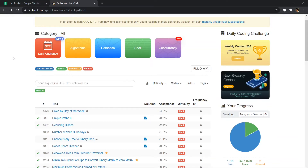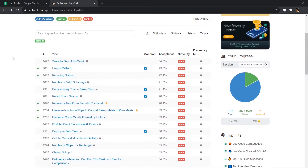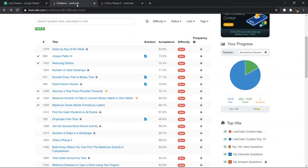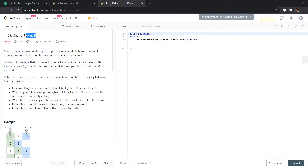Hello, this is CPAddict, and in this video I'll be picking up a random hard problem from LeetCode and solving it in real time. Every observation and how I approach the problem will be in this video itself.